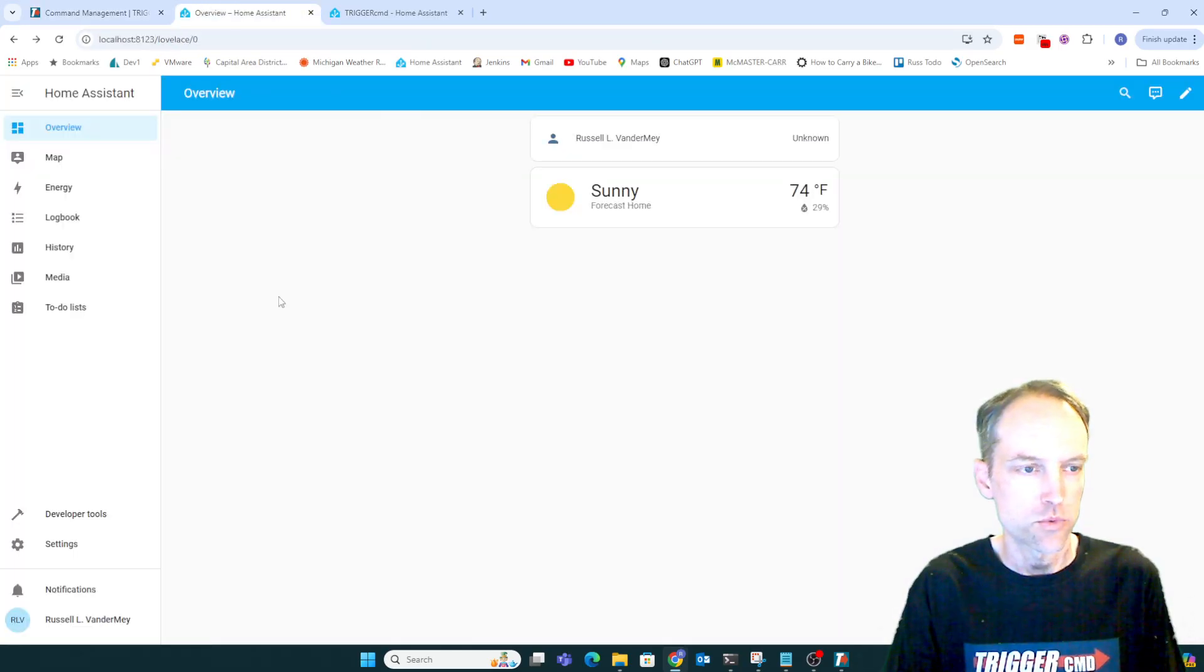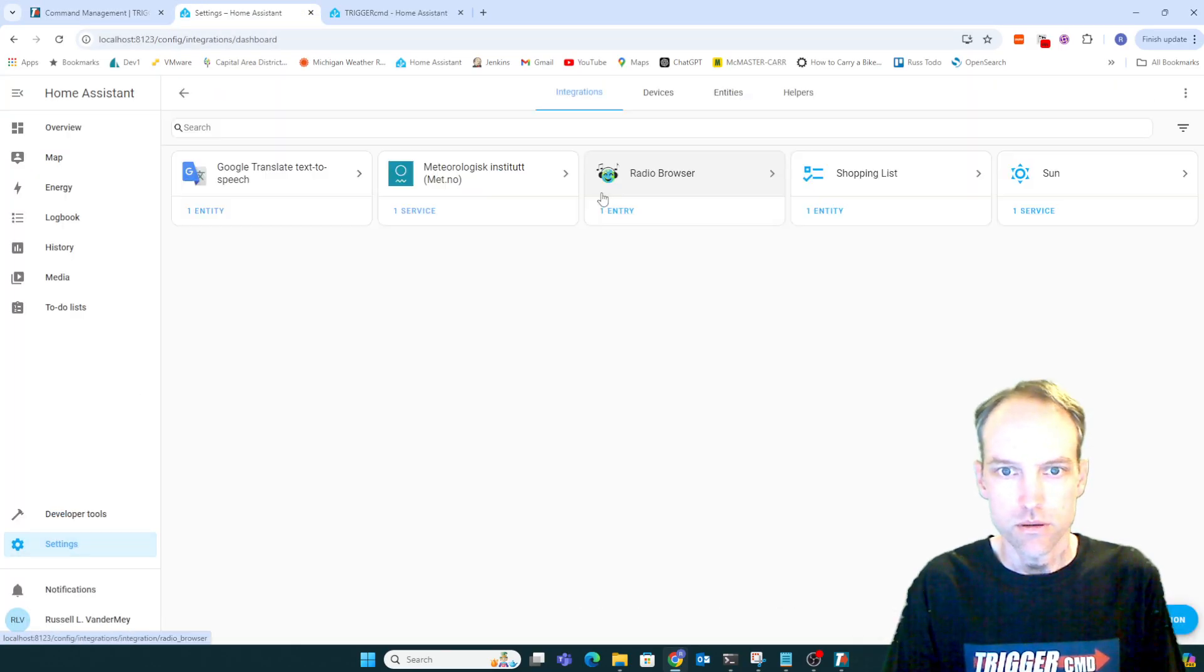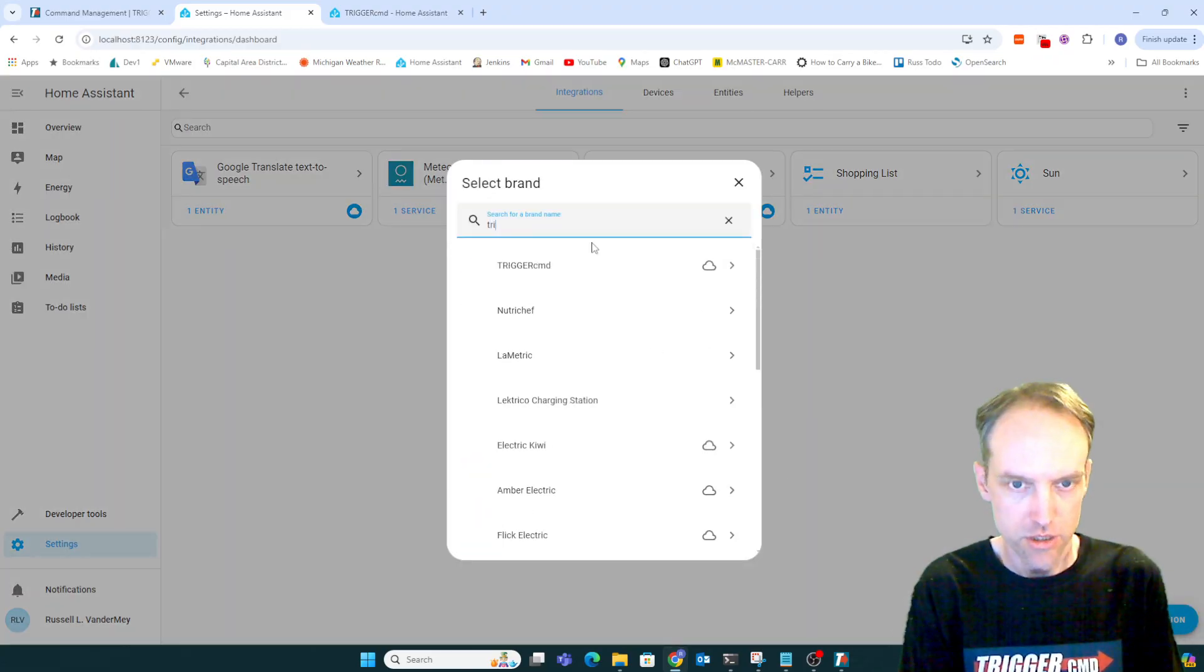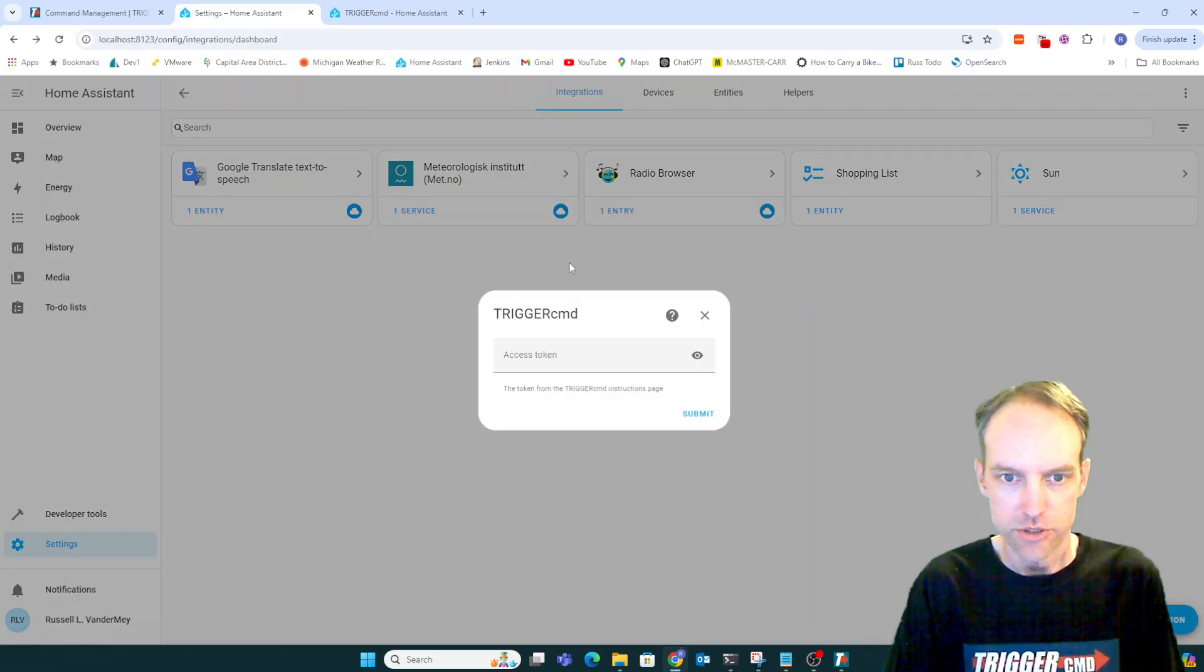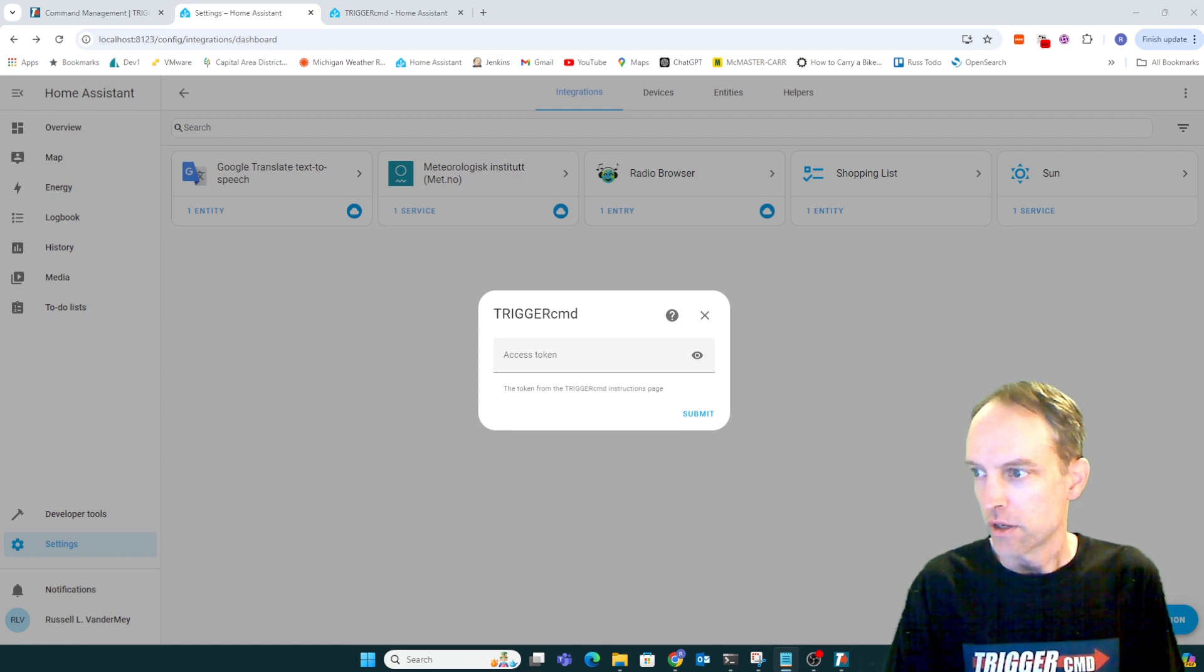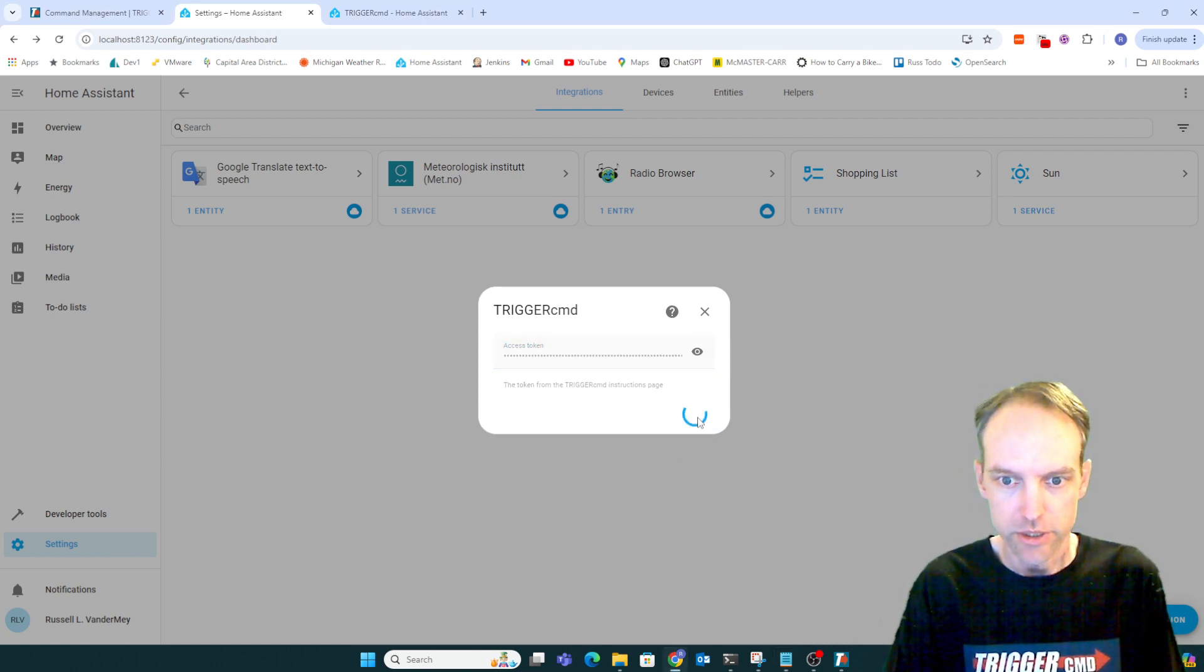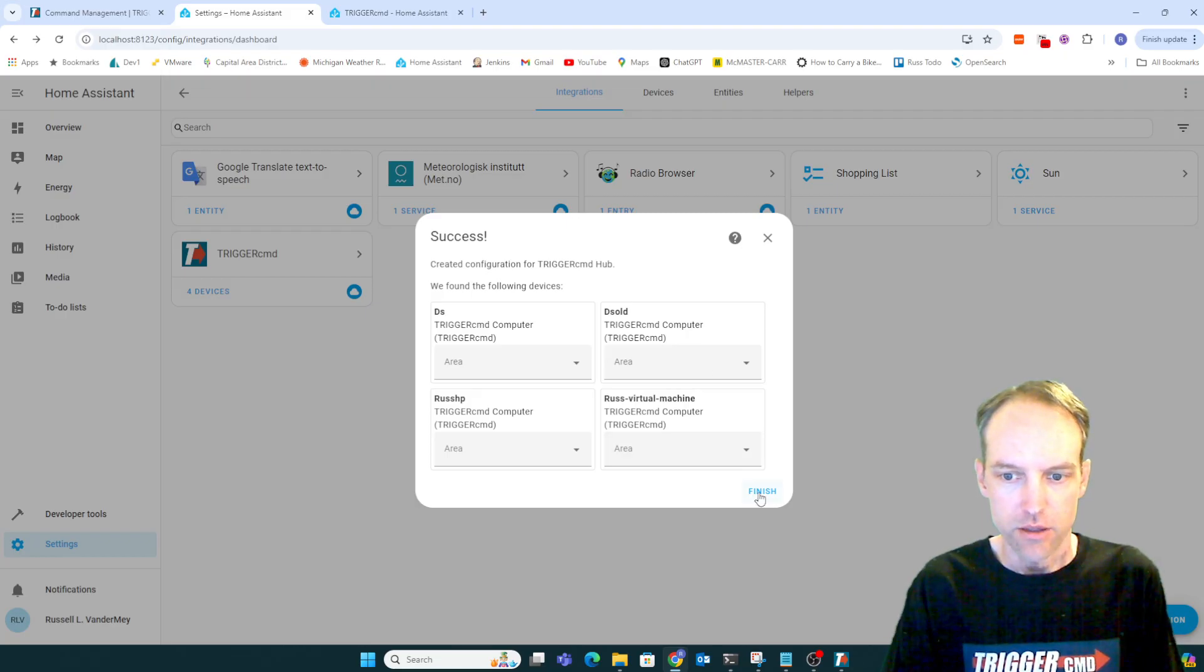I'll just quickly demonstrate. I'm going to add my integration, the TriggerCMD integration. I've got the token over here on my notepad on the right. And it just added all my commands.